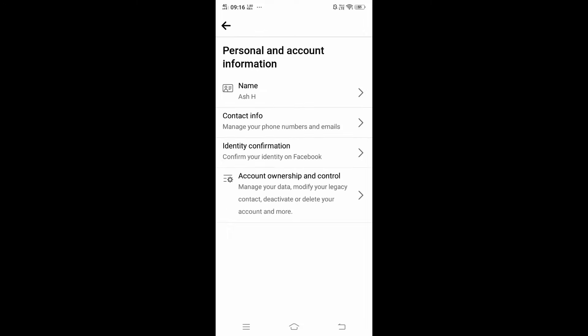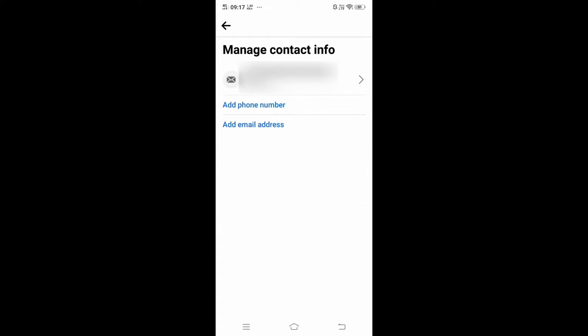In this you will be having Contact Info as the second option: Manage your phone number and emails. Just click that and here you will be able to see your email ID that is being currently linked or used to login in your Facebook account.